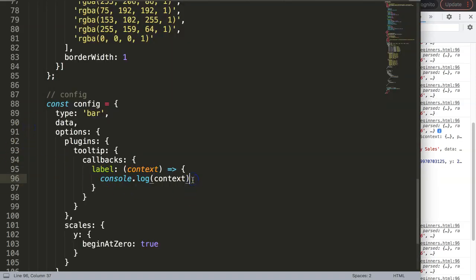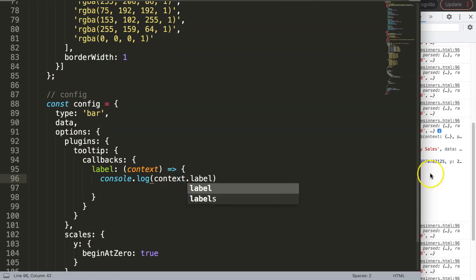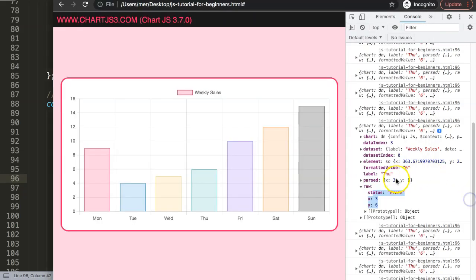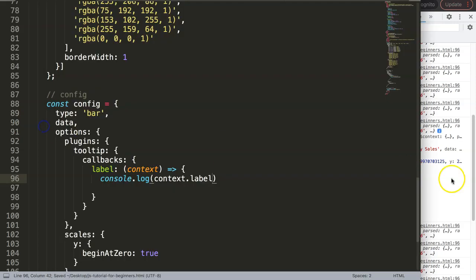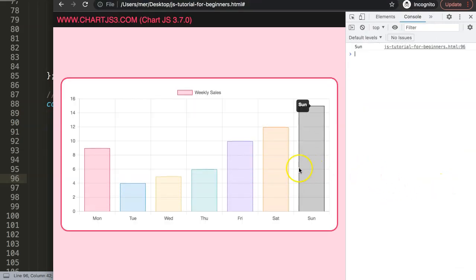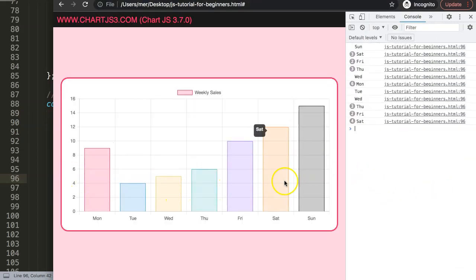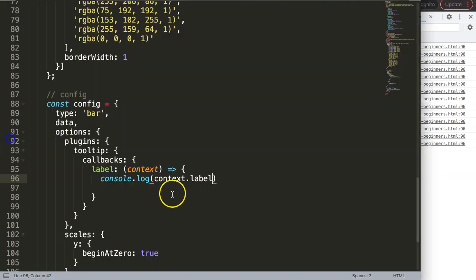Let me show you how you get the label. For example, if I want to grab the label here it is Thursday. If I save this now and refresh we should see Sunday or whatever we hover over - that is the one we have.